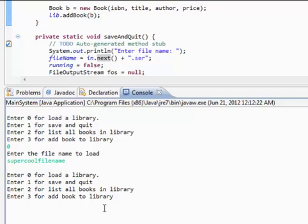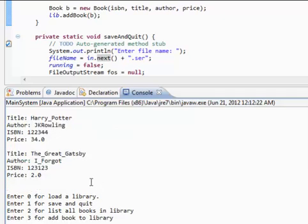And now if we list all of our books, it's all there. And congratulations guys, you have completed the assignment.